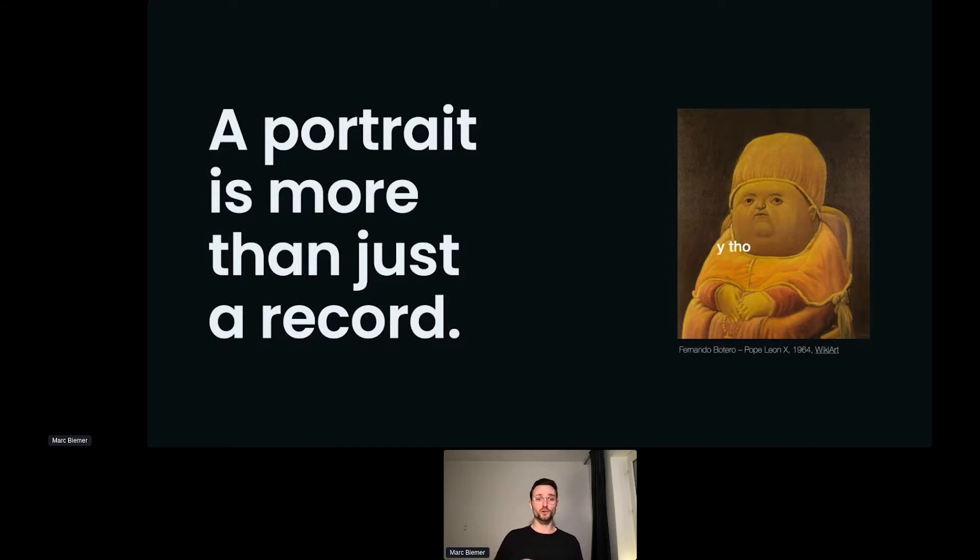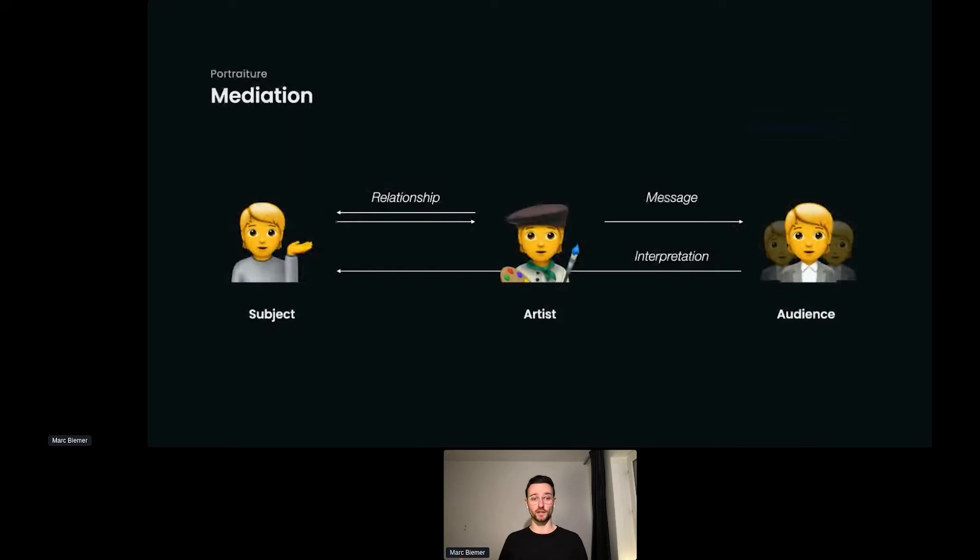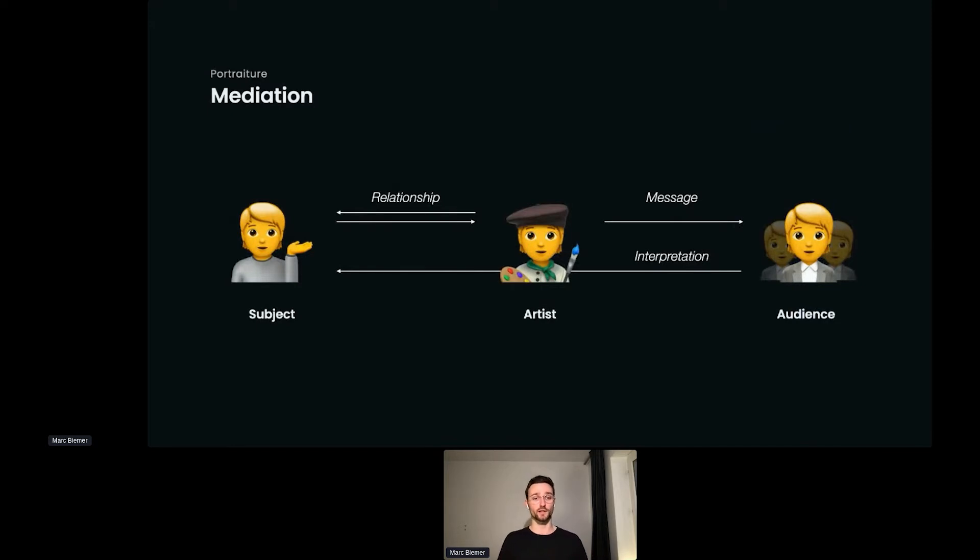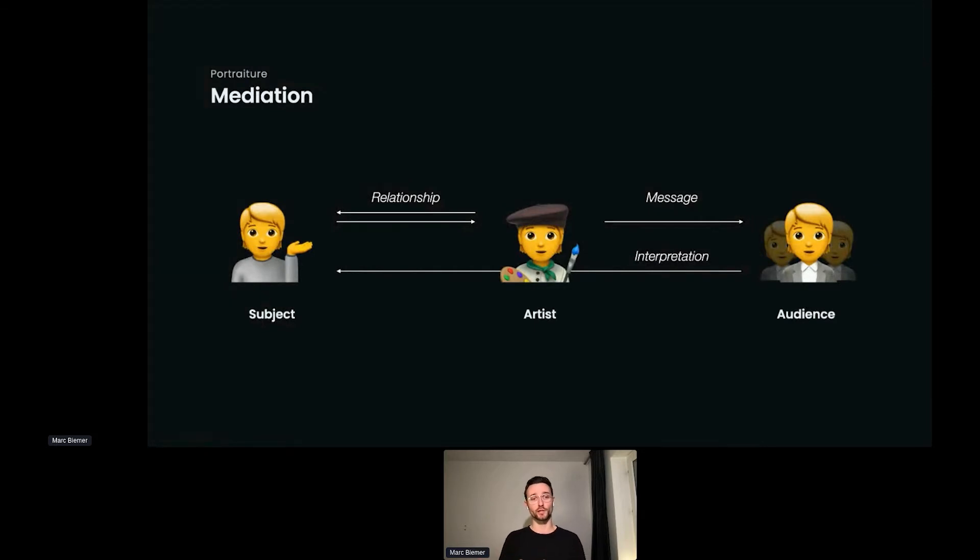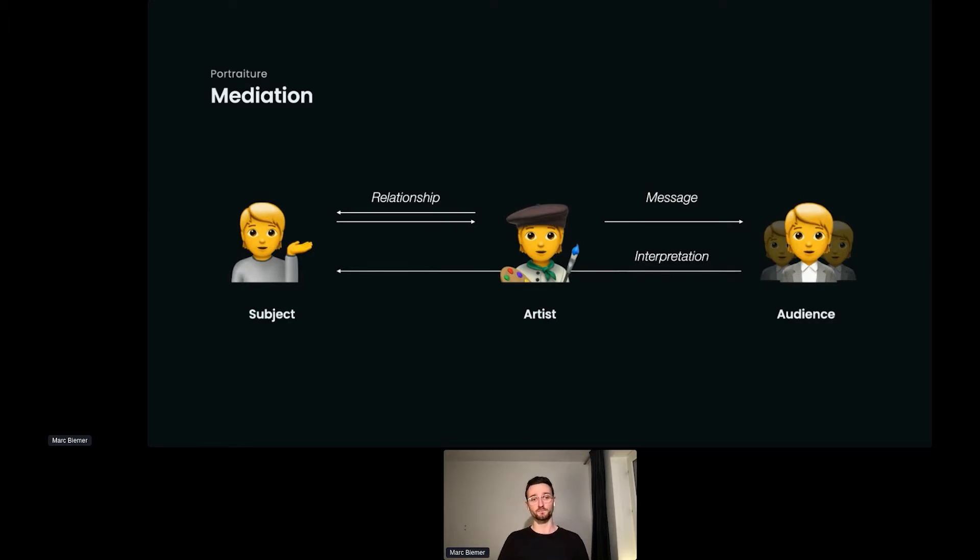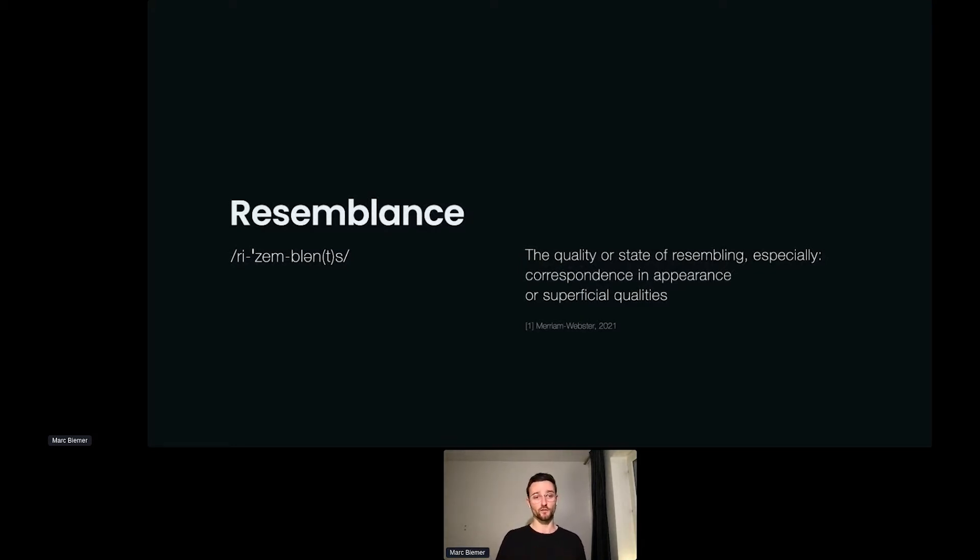If we look closer at portraits, the true magic of it lies in this relation between the subject, the artist, and the audience. The artist usually has a certain relationship to that subject that he or she is portraying, and this relationship is something that the artist wants to take into the art piece and send that message over to the audience. The audience is on the other hand side interpreting the picture through the eyes of that artist, and that's often what we call resemblance.